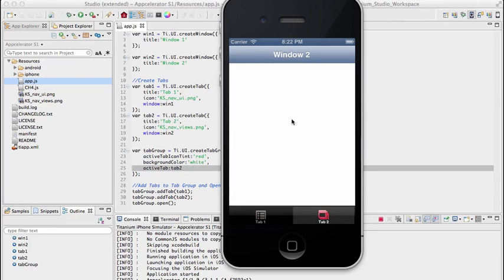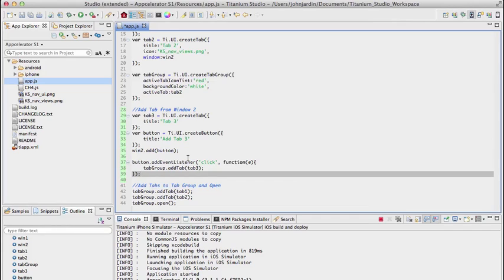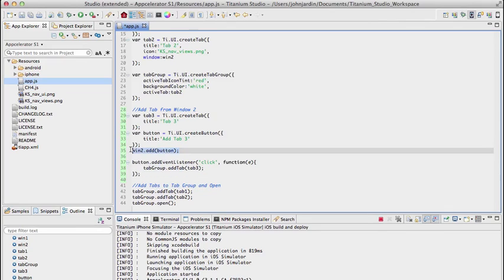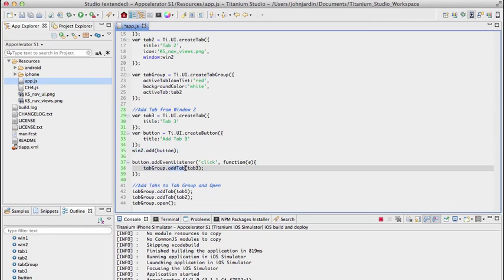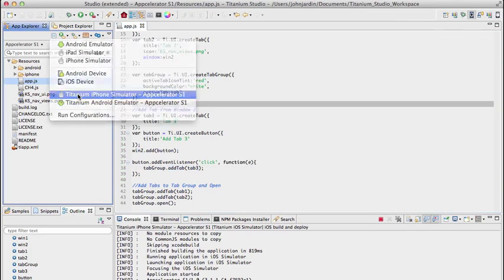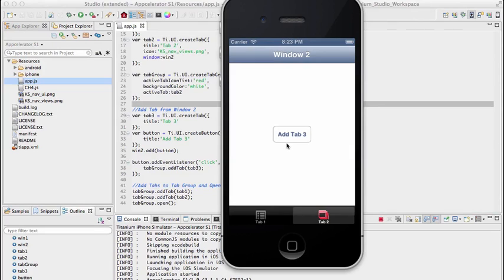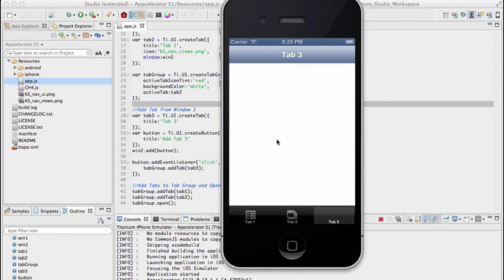Now for window two, we'll add a button that dynamically adds a third tab. I've created a third tab with the title 'Tab 3', created a button titled 'Add Tab 3' assigned to window two, and on the button's click event I call tabGroup.addTab(tab3). Previewing this: the button appears in window two, and clicking it adds a third tab to the tab group. Since there's no window object assigned, the title defaults to the tab title.